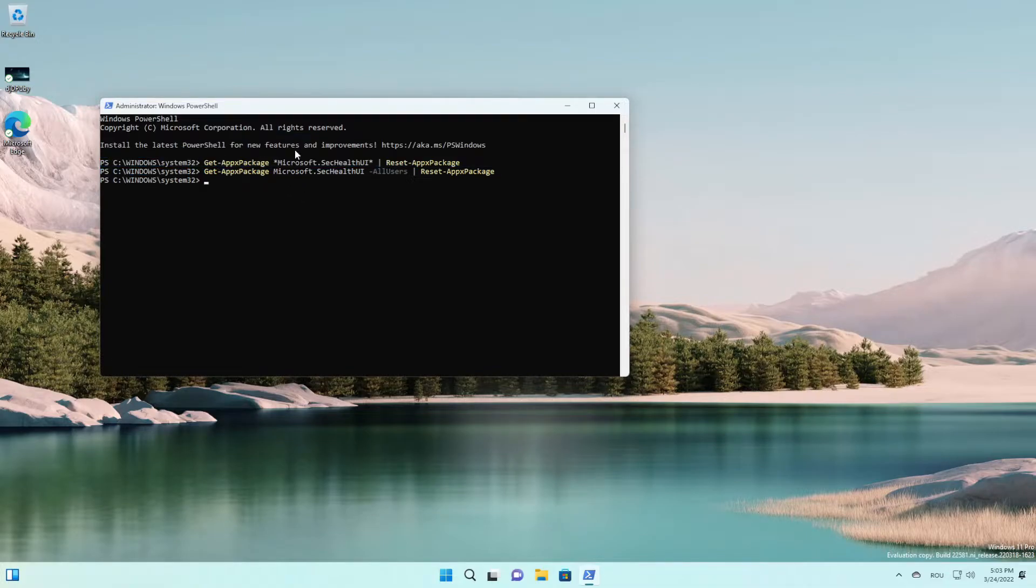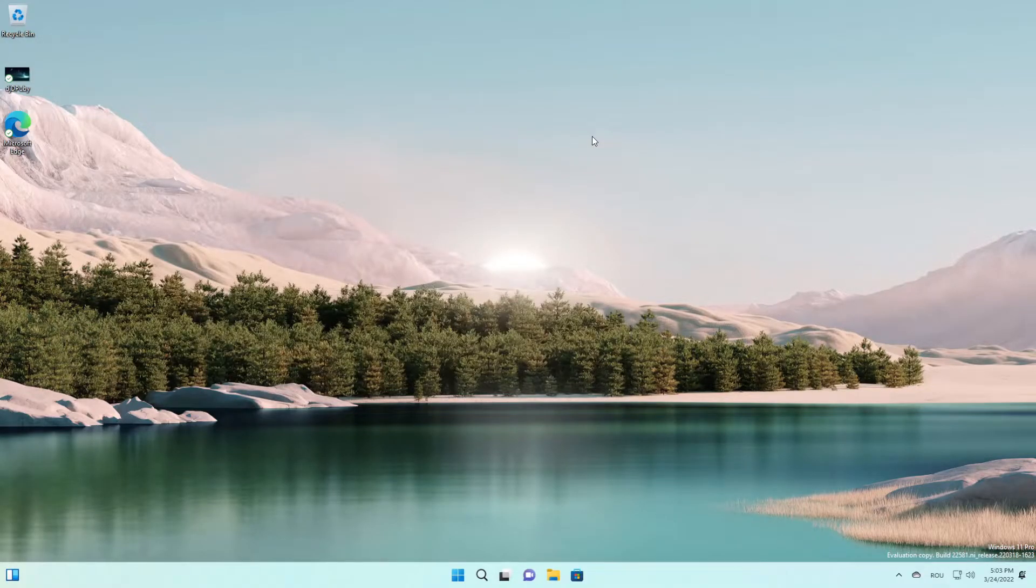And as you can see, it's working without any errors. After that all you have to do is restart your computer.